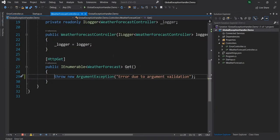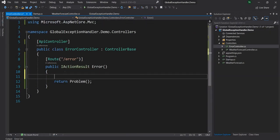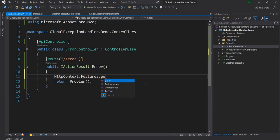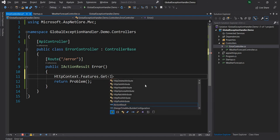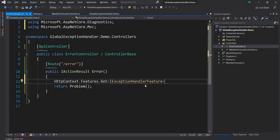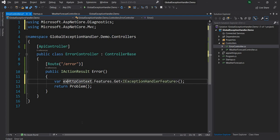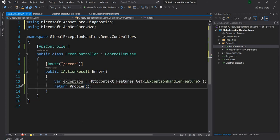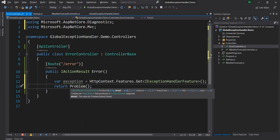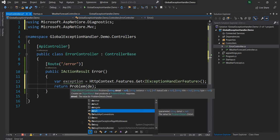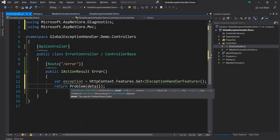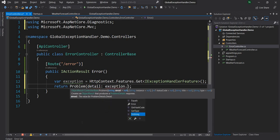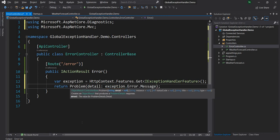Now if we want to send some better message in the error controller we can get the exception handler we can say HttpContext.Features.Get here we can say IExceptionHandlerFeature. So once we get that we'll get a handle of the exception object. Now here for the Problem method you can see we have details. So in the details we can say details is exception.error.message. That's the message we want to show.